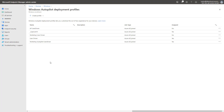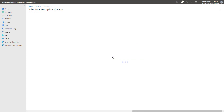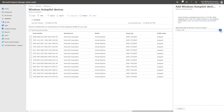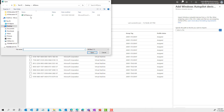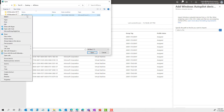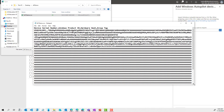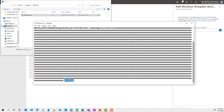The final step is to simulate importing a device into the Autopilot service so that the devices can flow into the Autopilot profile we just created. We're going to go back to Windows, click on Devices, and choose the CSV option for importing. We click Import, select the file — in this case AP demo — and I'll quickly show you the content of this file, which contains the device serial number, the hardware hash (the long string below), and the group tag, which in this case is set to Workshop.